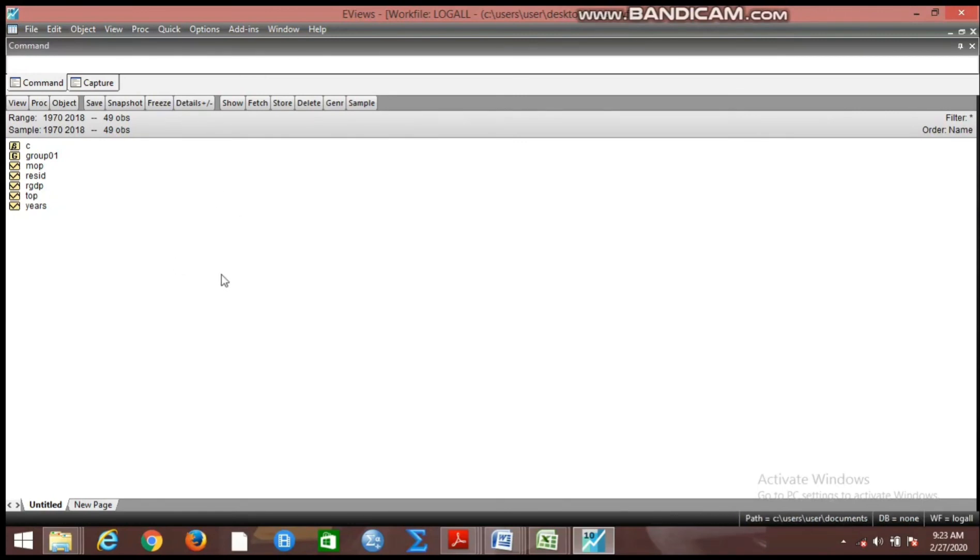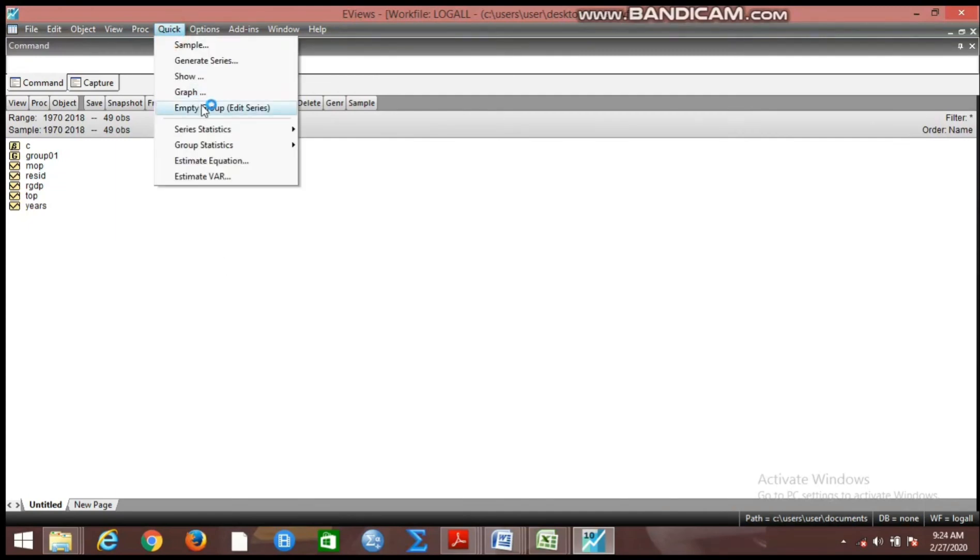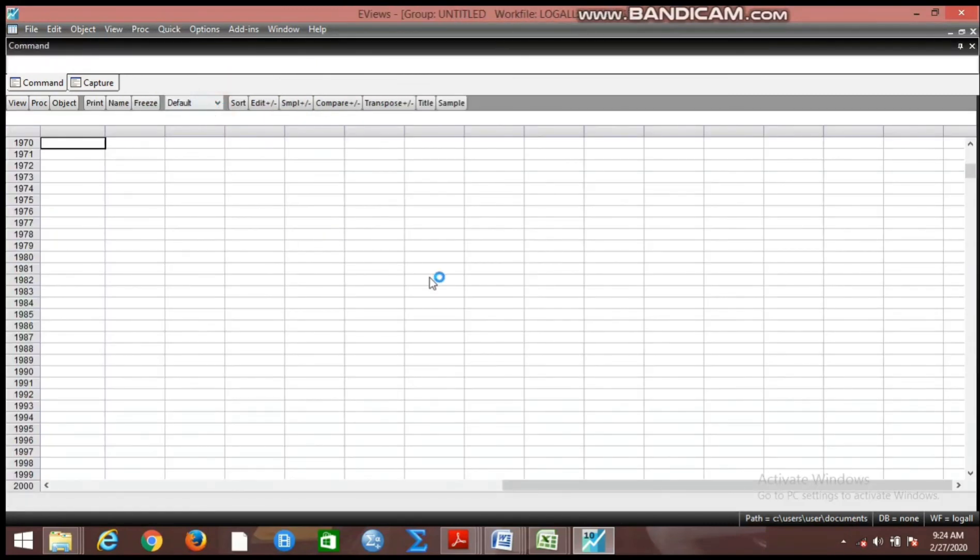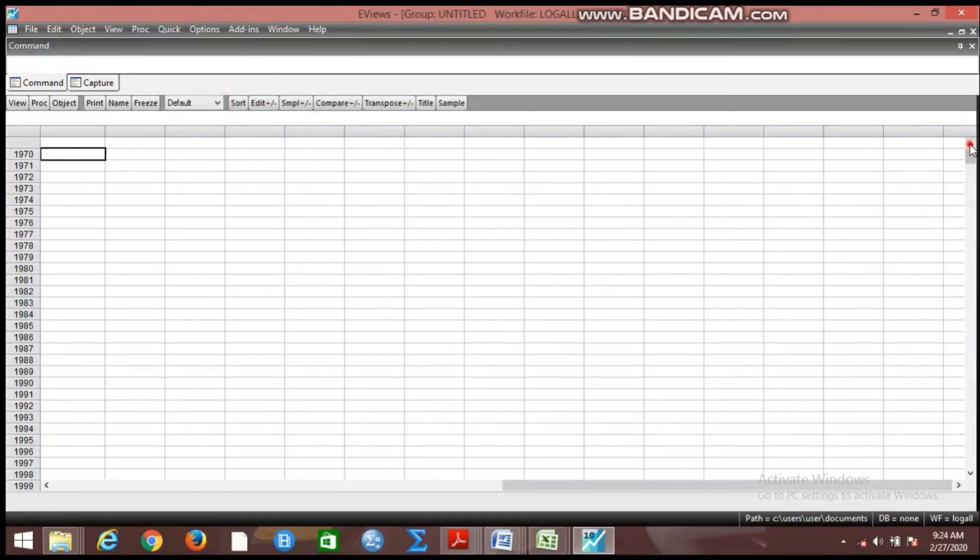But how do we do that? Because we want to apply this log on all the variables, we go to Quick, you move down to Empty Group, you open this empty group. You can see this is the EViews worksheet where you can add variables.